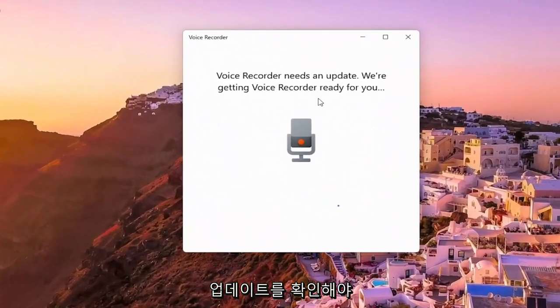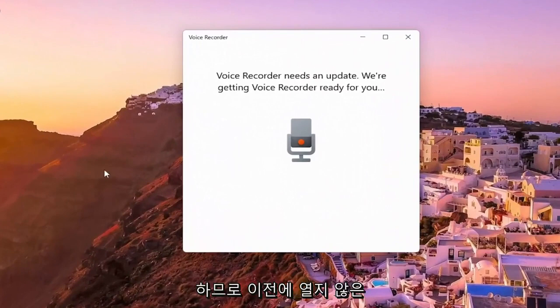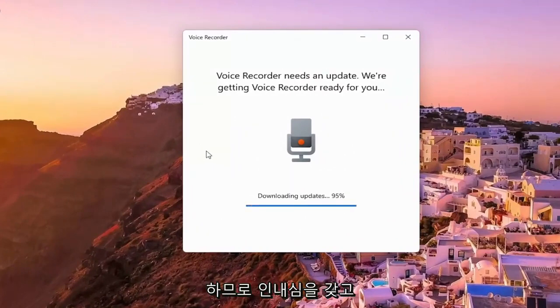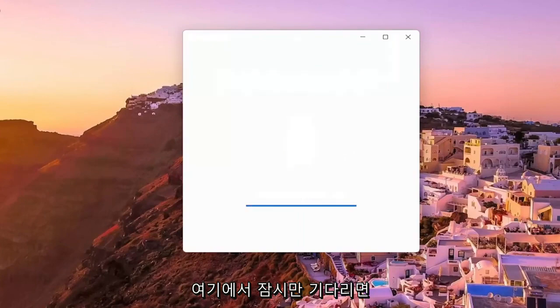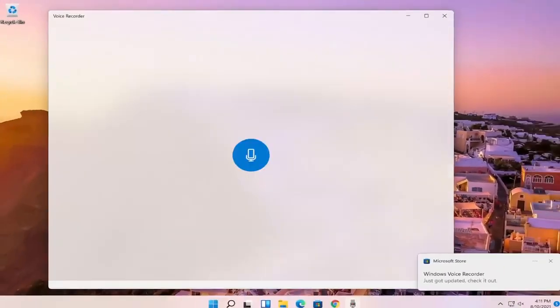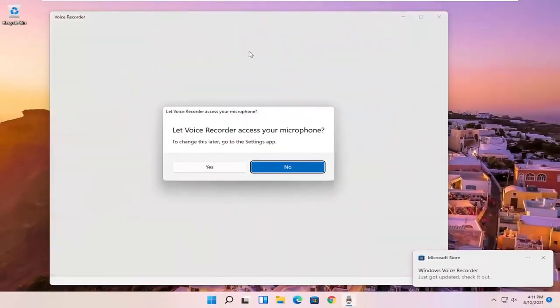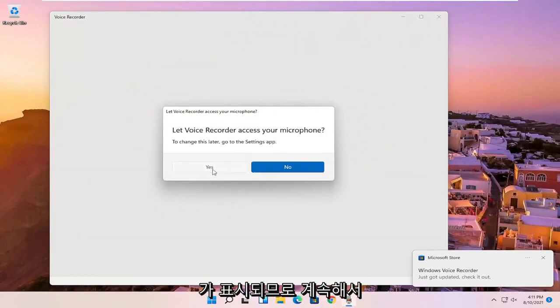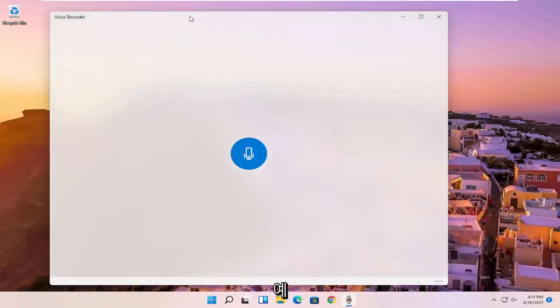So it appears it has to check for updates, so if you haven't opened it up before, it will likely have to check for updates as well, so just be patient and give it a moment here. And then once it's open, it's going to ask if it can access your microphone, which we will allow, so go ahead and select yes.